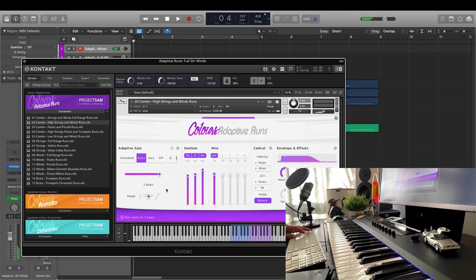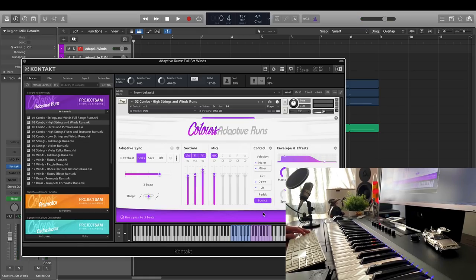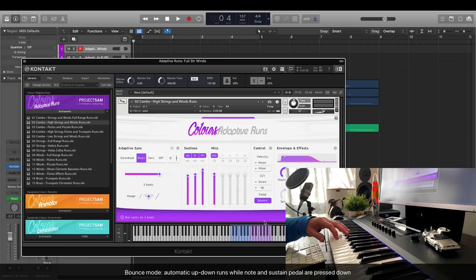A cool feature in adaptive runs is the bounce mode. When bounce mode is available, I can have the run bounce up and down automatically, as long as I hold down the sustain pedal.